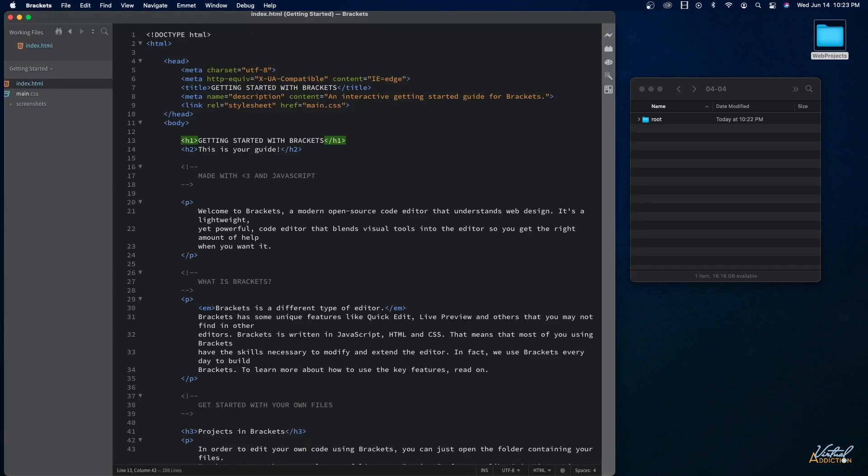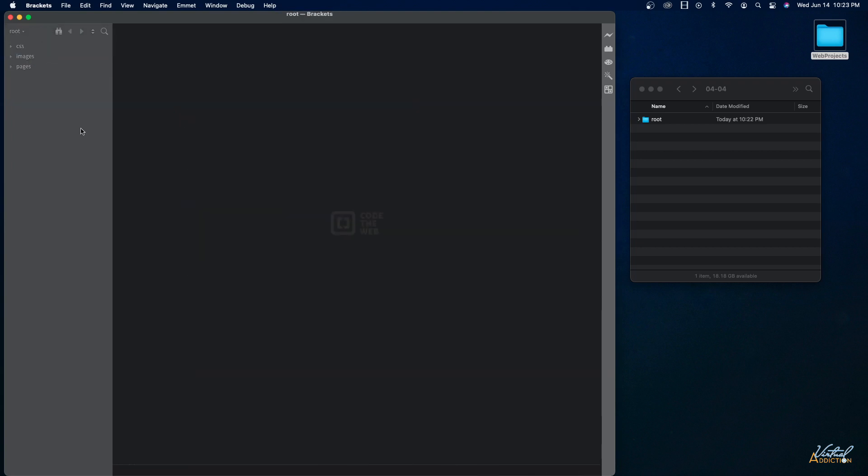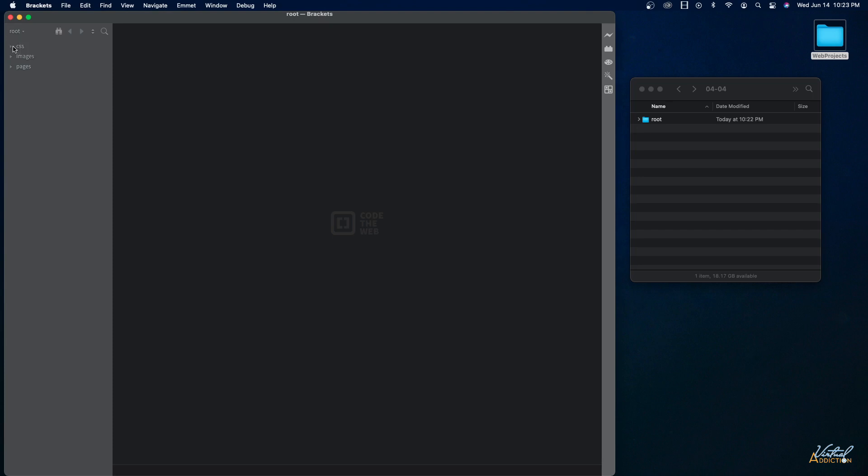This method works fine and you can certainly do this but I find it easier just to open the folder in Brackets by simply grabbing the folder and dragging it to this left hand pane and you can see when I get to the left hand pane there's a little green circle with a plus sign which indicates that I'm adding this to Brackets. So as soon as I let go all of the other files that were open disappear and now you can see that I'm looking at my root folder and if I hover over this it shows me the path to this particular folder and then we have the subfolders that we've made.